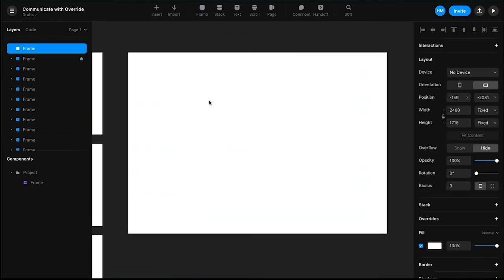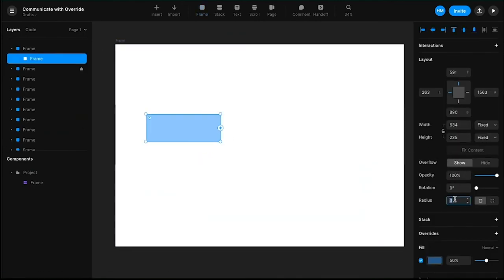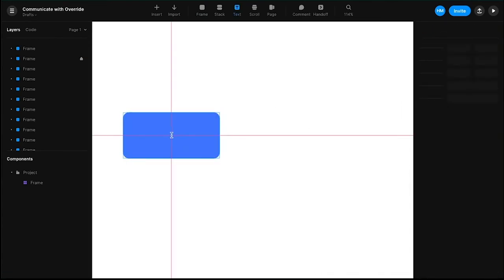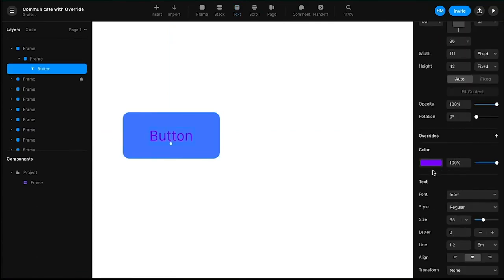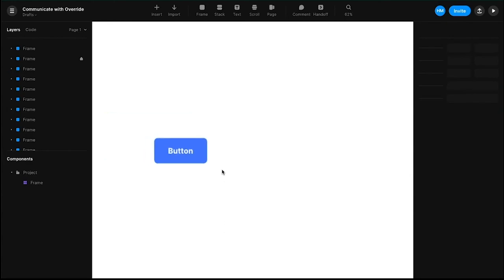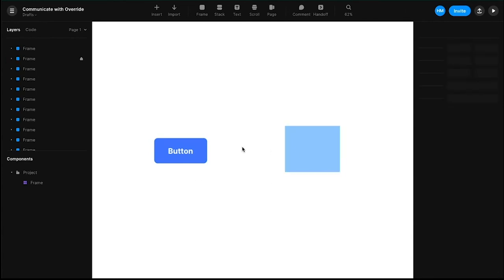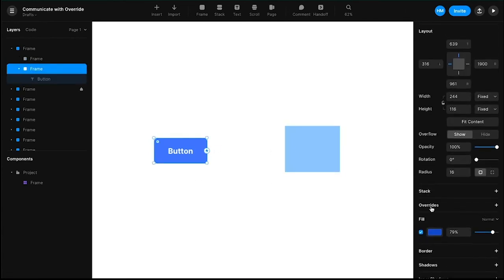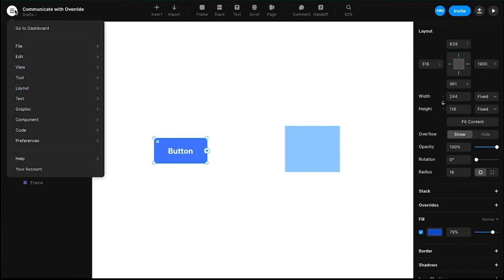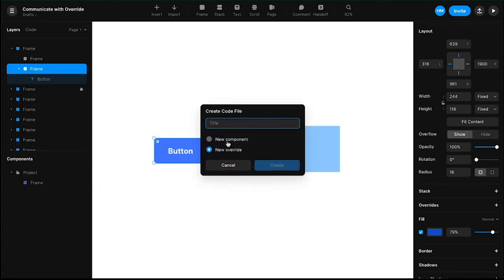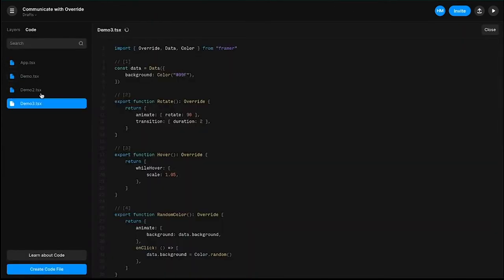Let's get into the actual coding. I'm going to start from scratch — create a viewport, create a button, change the radius to 16, make the button a little more blue, throw in a text, call it 'button,' make it a little bigger, make it white. Here's my button. Now I need another element — I'm going to create a frame. We're going to create two overrides. I can click the plus where the override is, or go to the menu, Code, and select 'Create Override.' That does the same thing.